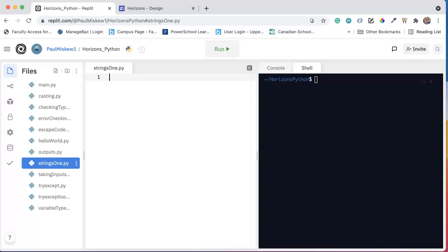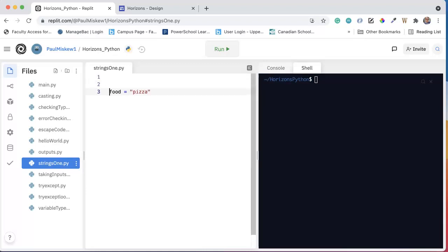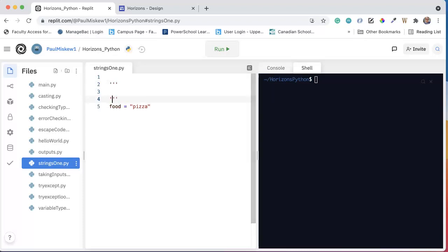So, a string is simply a collection of characters. I can make a variable called food and I can say pizza. And when we think about strings, we want to think about two things. First, the length.